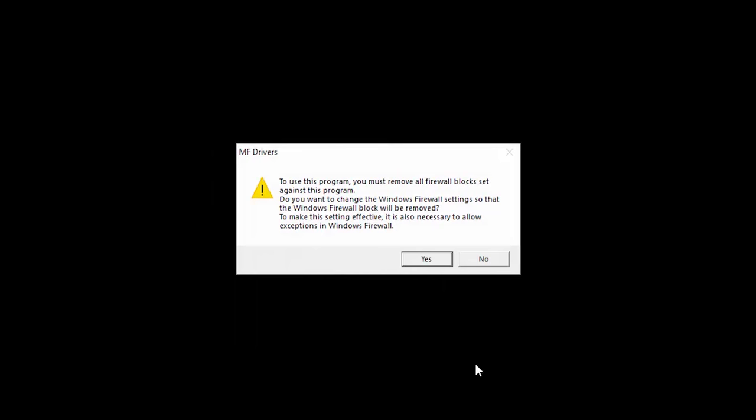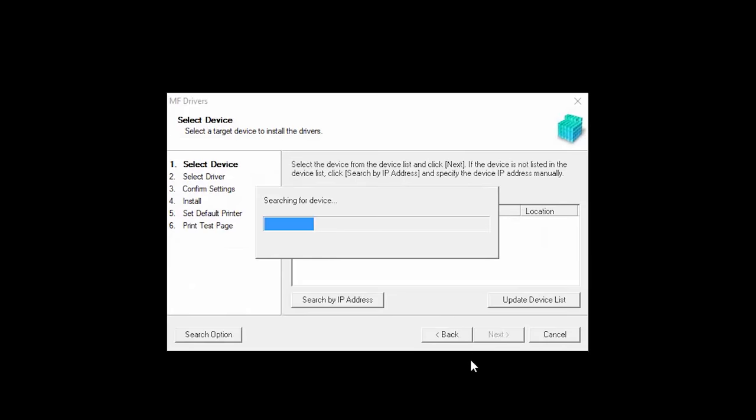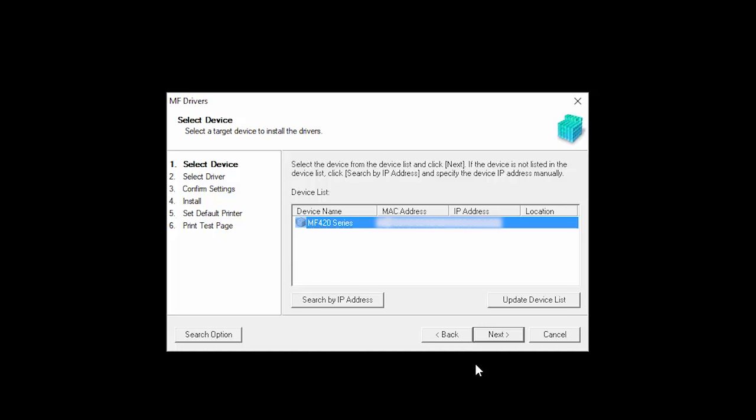If this message appears, click Yes to make exceptions for the Windows Firewall. The software will begin to search for your device. Select your printer from the list, then click Next.